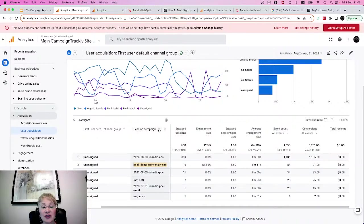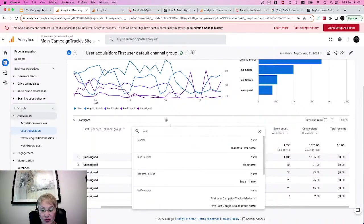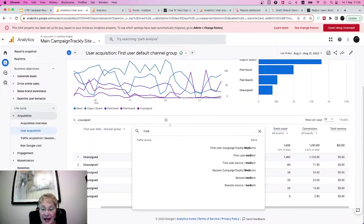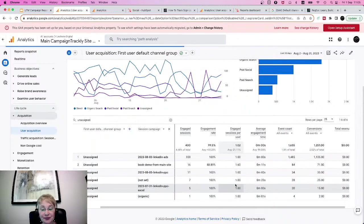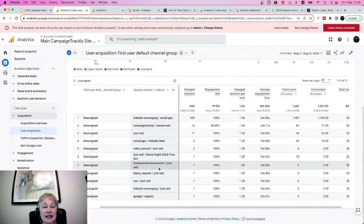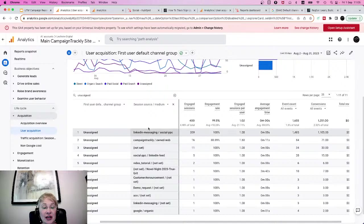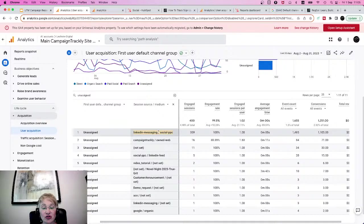So the first thing I need to do here is change to medium and source, and it's important to do that because I want to understand what went wrong. When I click that, I can see that there is something wrong with the way I have assigned my source and medium. My session source shows that it's LinkedIn, and my medium shows that it's 'social PPC.'